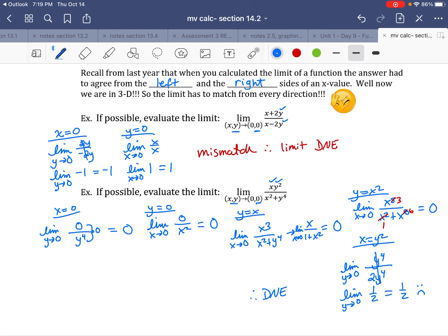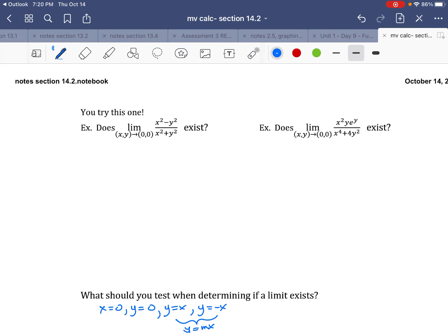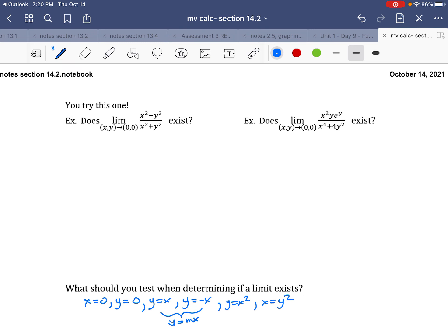Every once in a while it seems like it's going great, but you've got to keep trying. You're mostly looking for a mismatch — looking to fail. So what should you test to determine if a limit exists? If you can test these six things without finding a failure, you've done your due diligence: x = 0, y = 0, y = x, y = negative x, y = mx (a line with slope m, covering any ambiguous case), y = x², and x = y².